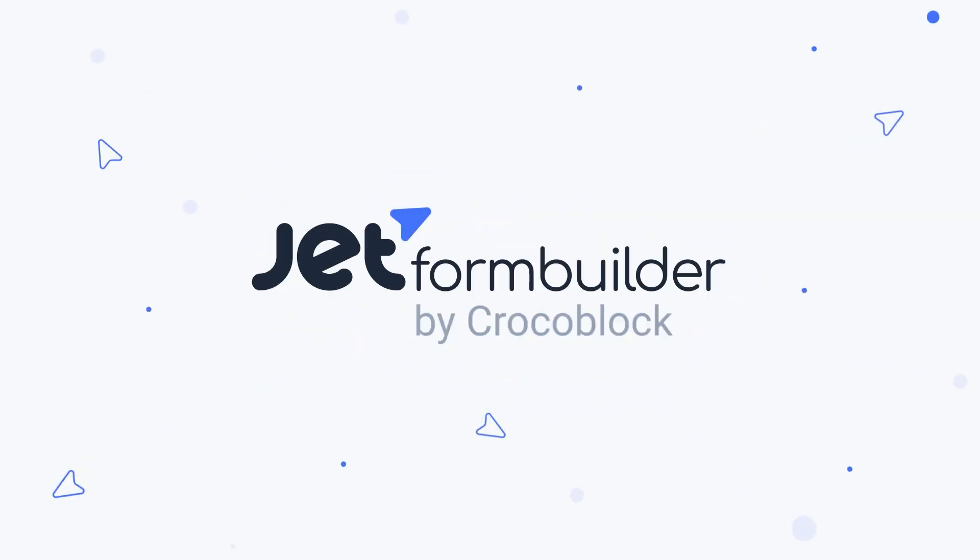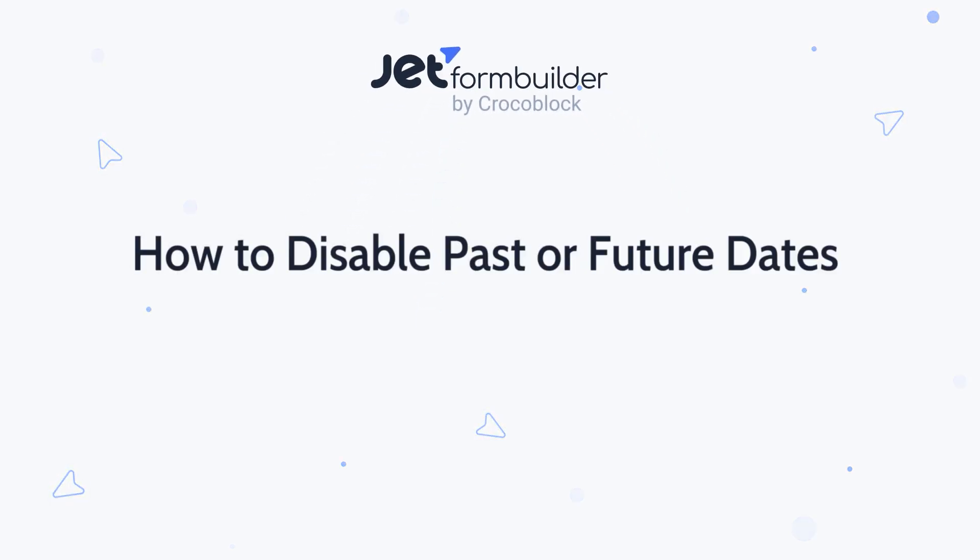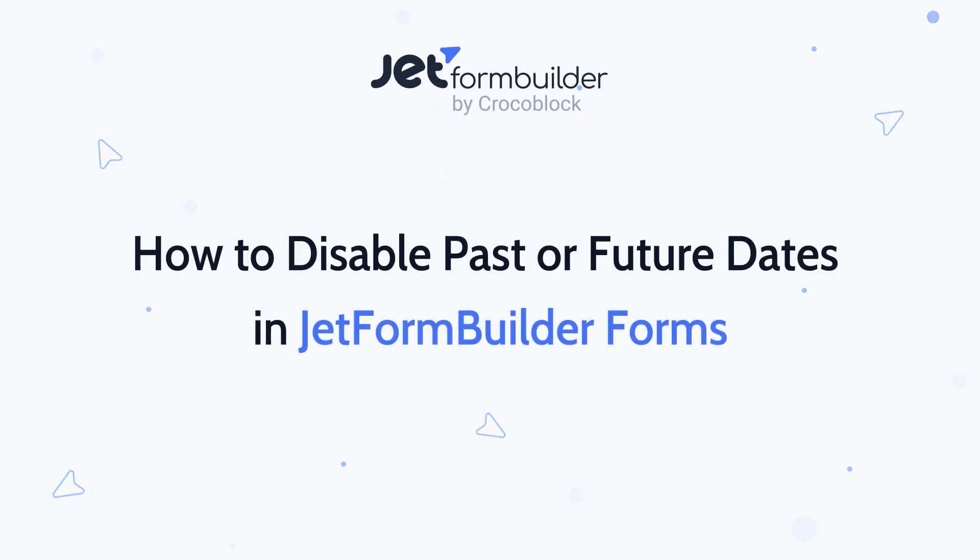Hey there! My name is Andrew and in this video we're taking a look at how to limit date selection inside forms created with JetForm Builder.